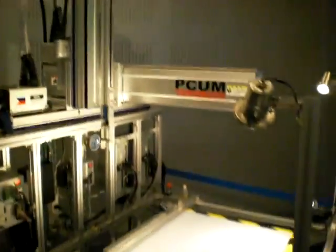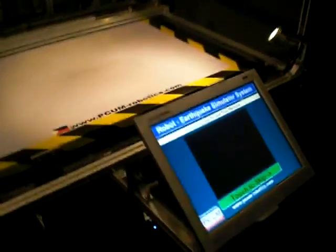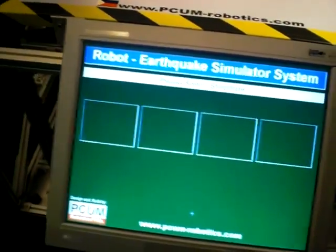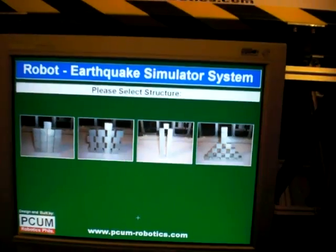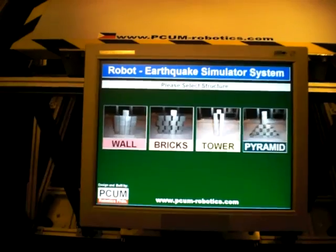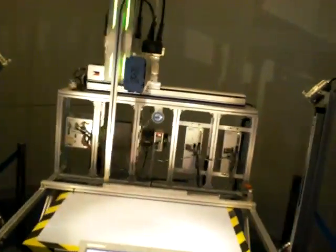Later, we are going to simulate an earthquake. Please select the structure you wish to build. You selected pyramid. Robot will now execute. Constructing pyramid. Please wait.